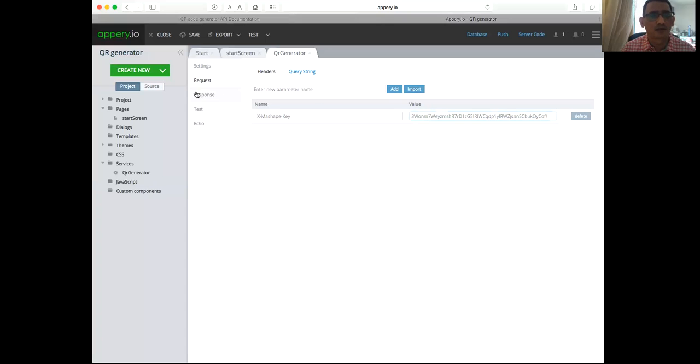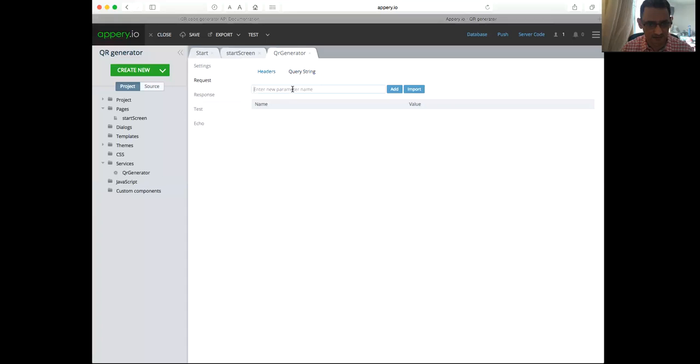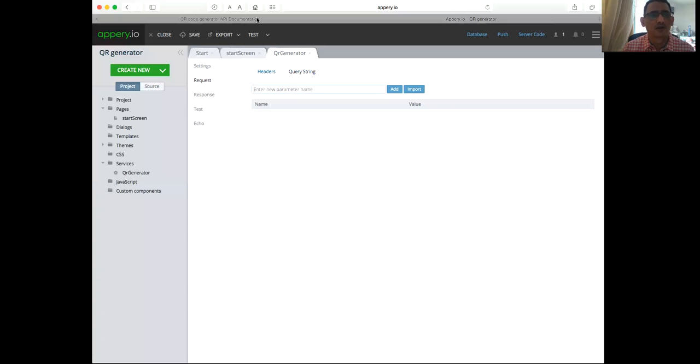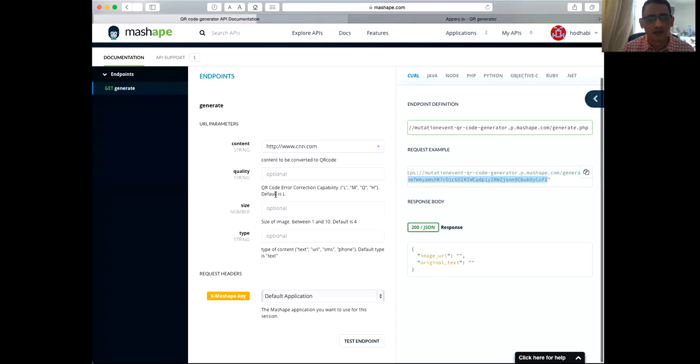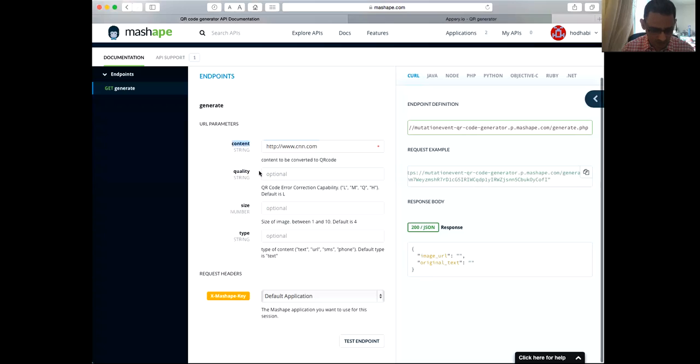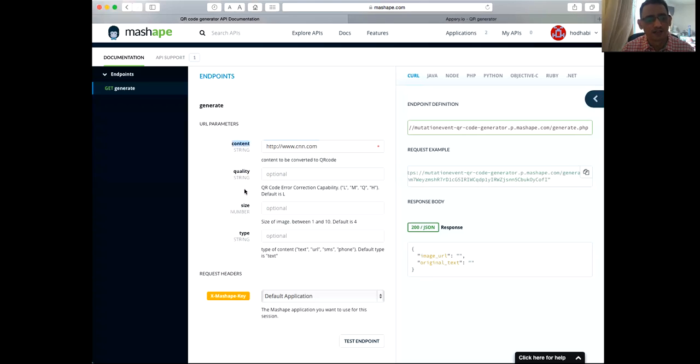Now what I need as well, I need to send the parameter to the Appery so that it can test the data I have. Now, going back here and looking at these are the parameters. The only one I need to send is the content. So this one, we need to pass the content to it.